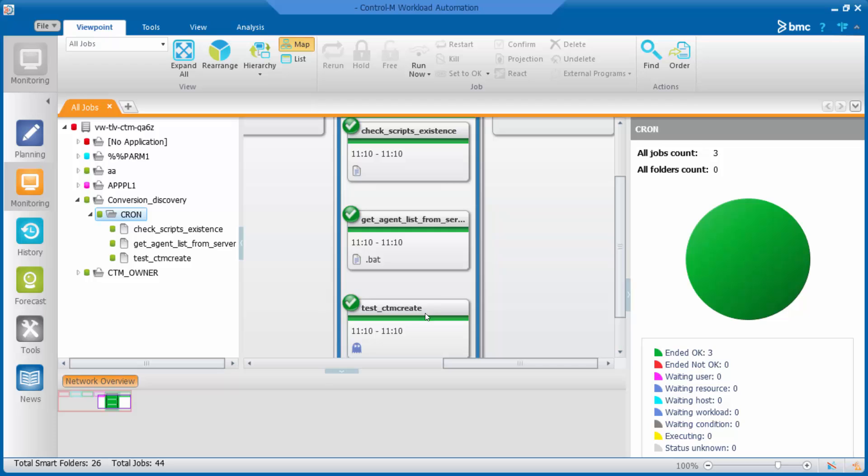The first job that runs is a dummy job. The check that the primary Ctrl-M server allows execution of the CTMPath and CTMPcreate utilities by the agent. Then runs the second job. The check if the script is existing on the Ctrl-M server. Lastly, run the job that gets the agent list from the server.